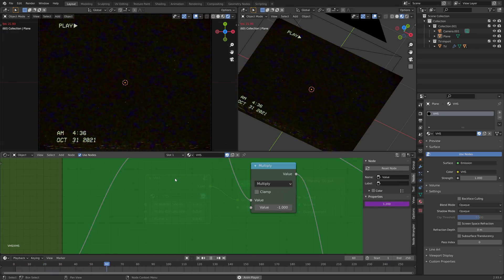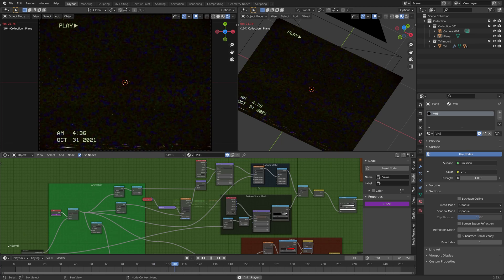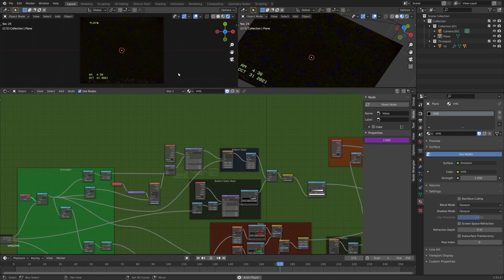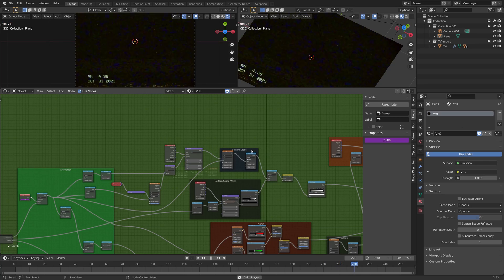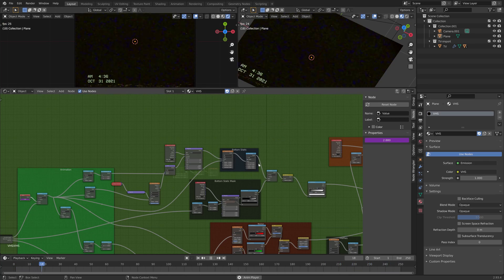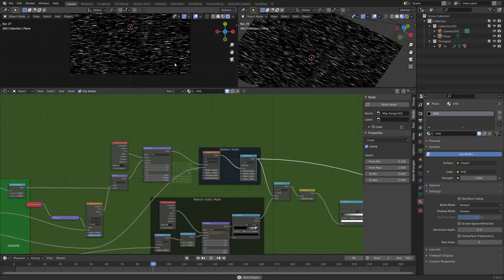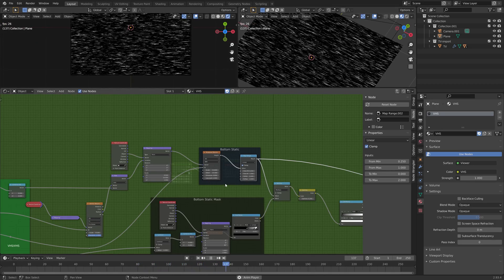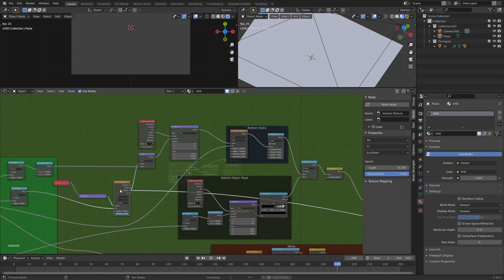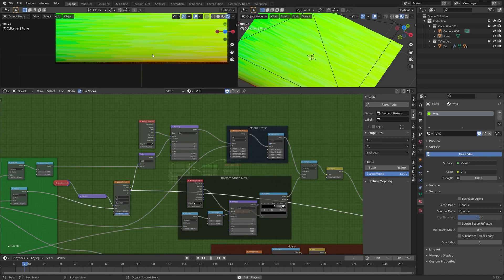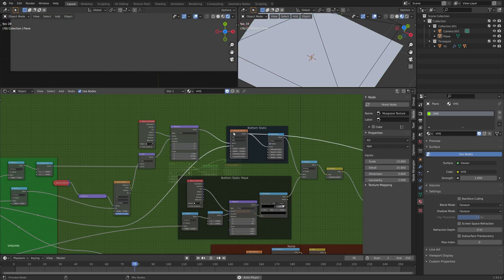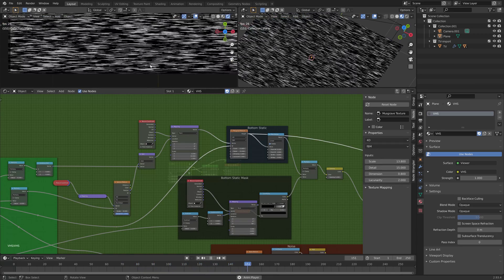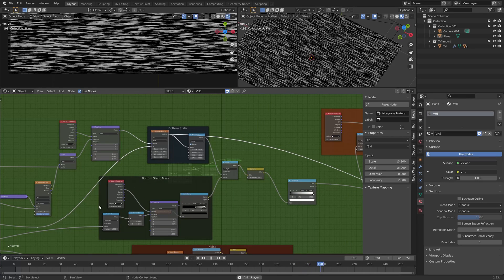Within the node itself, we have a number of little containers called frames. We have the static for the bottom, which is just made out of a musgrave texture, but it's driven in part by the positional data of a voronoid texture, so you have this nice kind of clipped look on one side and it breaks it up a little bit more.